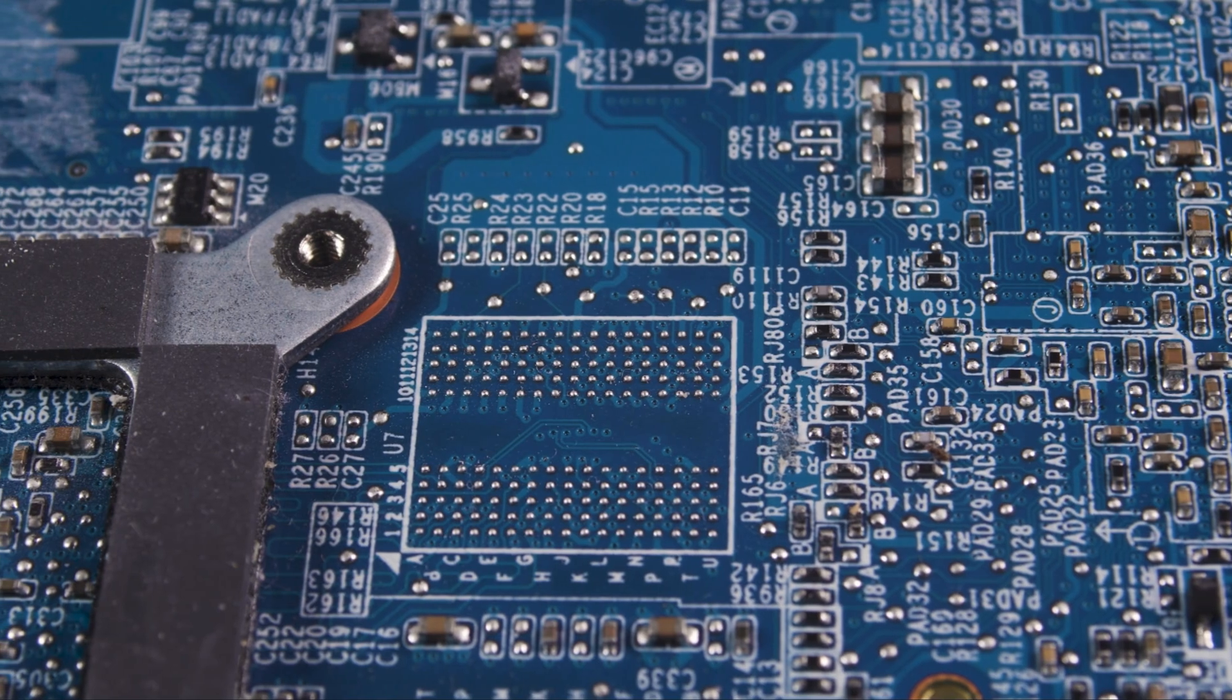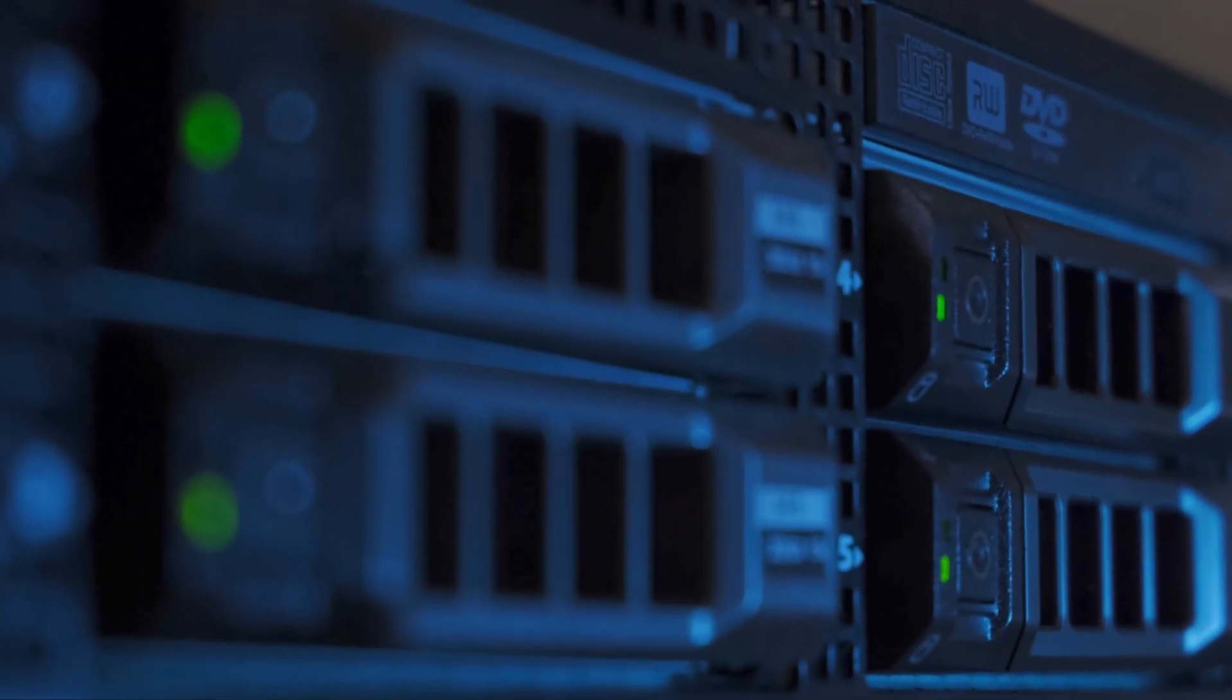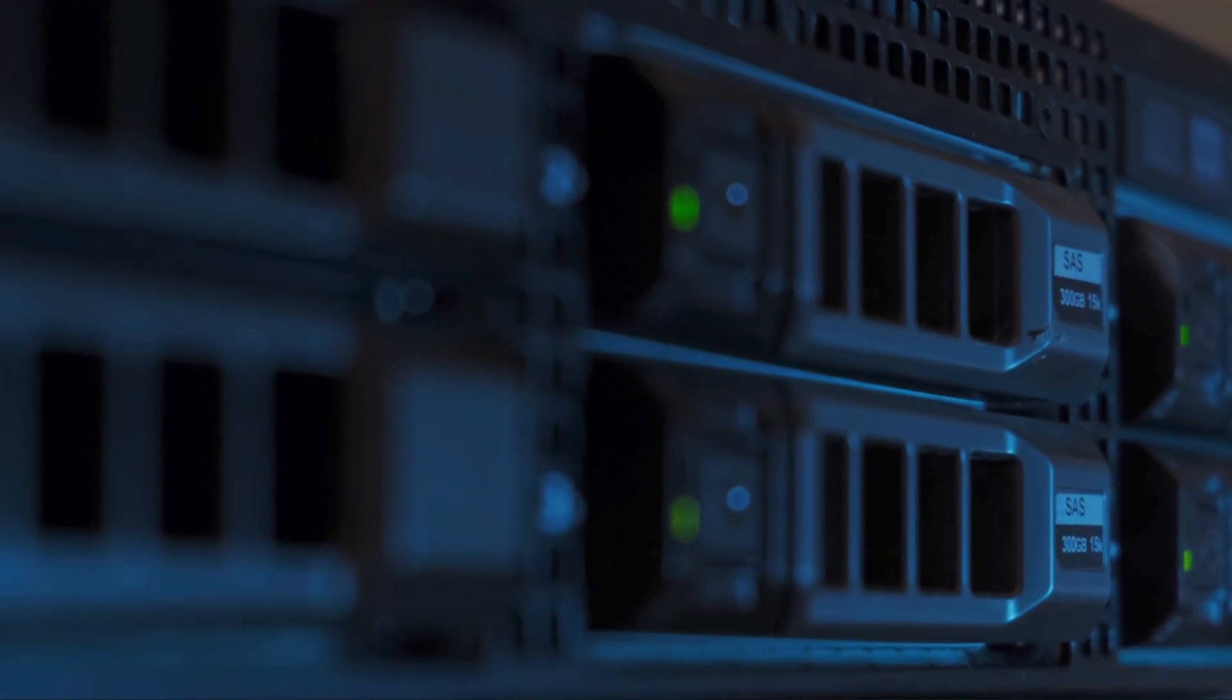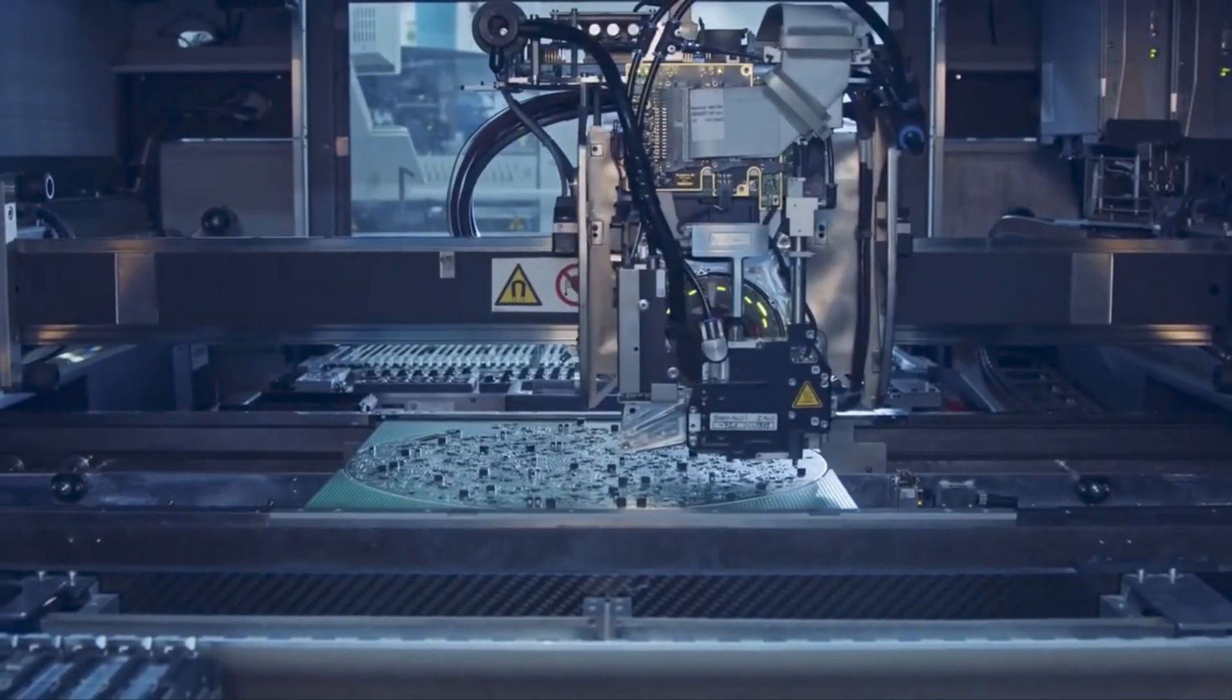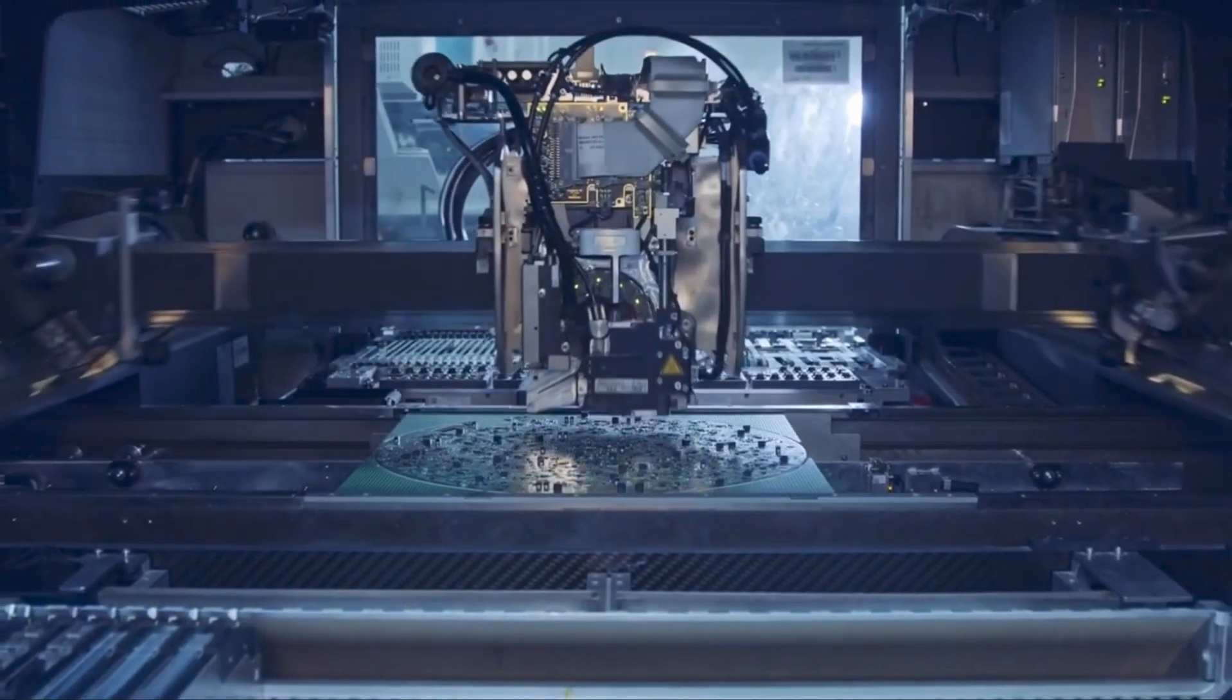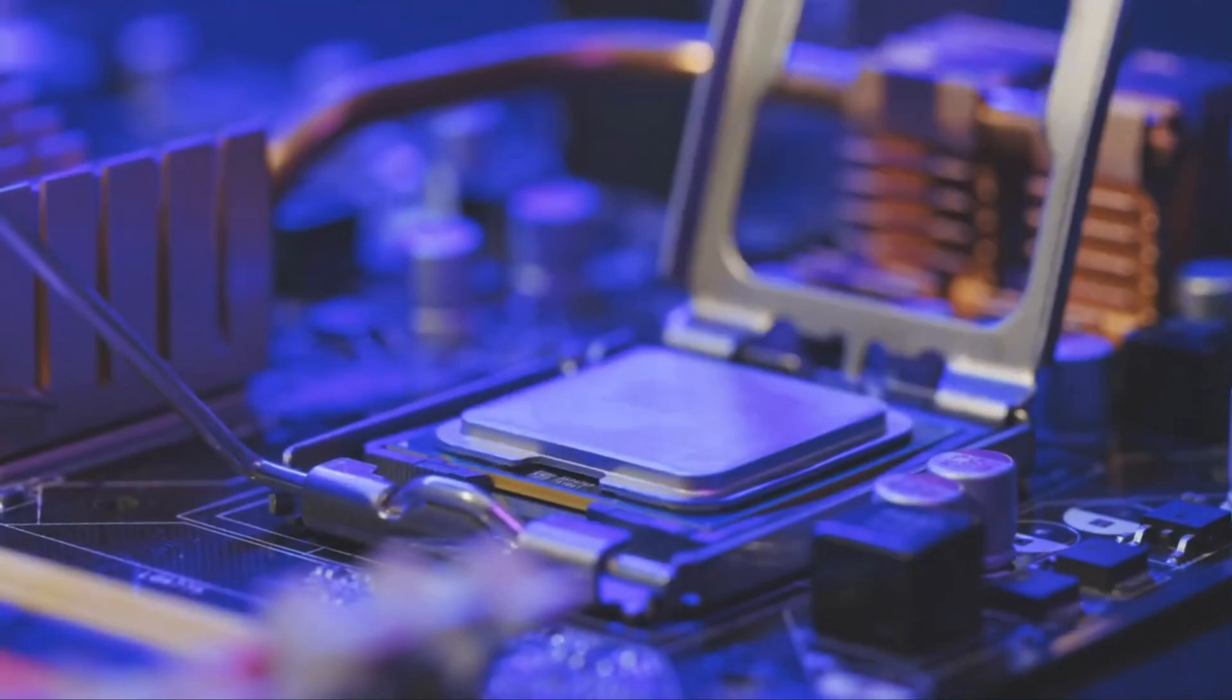But first, let's talk about why computer chips are more important to AI in the first place. To understand the importance of computer chips in AI, we have to look at the foundation upon which AI is built. Every system has the ability to process and analyze vast amounts of data, and this is where computer chips come into play.